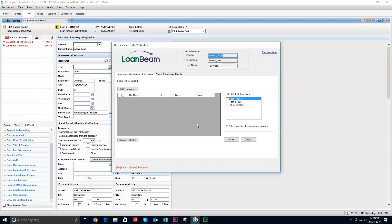Here is my LoanBeam portal. You can see I have two tabs, order income calculation and check status. I don't have anything existing for this client. If I did, it would be in the check status section.